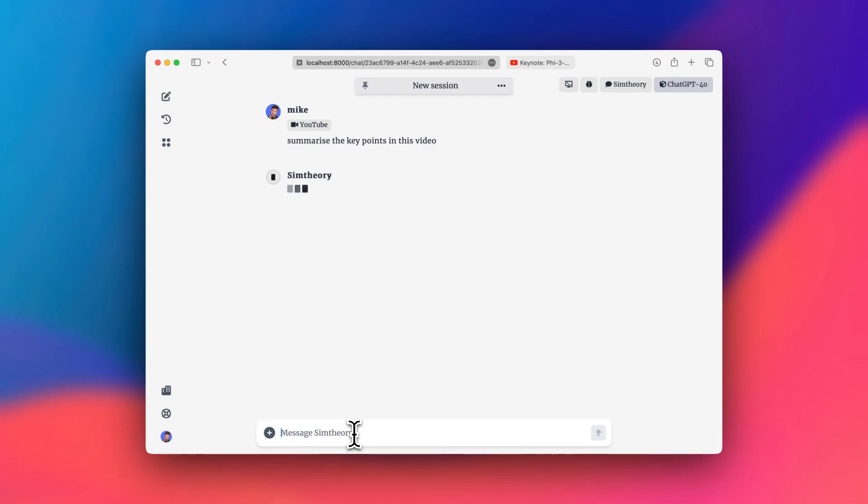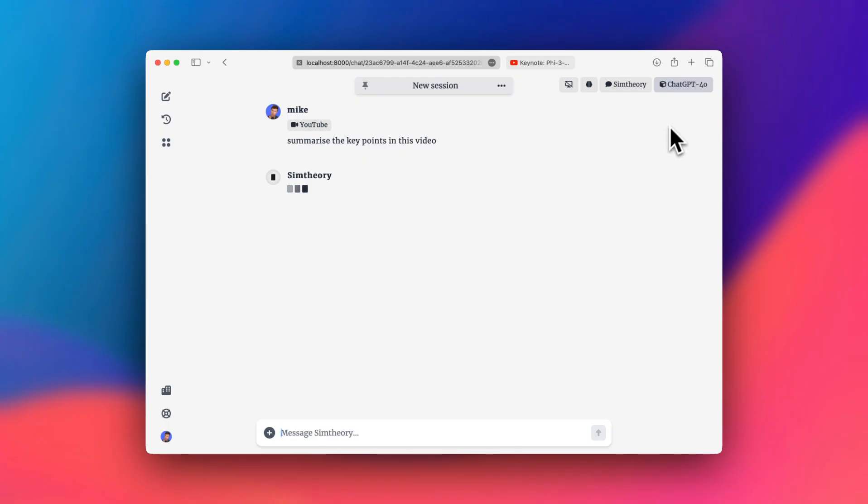But what we're going to see here in a moment is it's downloading the video, transcribing the video, and then it'll run it through the model that you have selected. So in this case, I've got ChatGPT4O selected as my current model, but you could pick any model if you prefer its summarization skills.